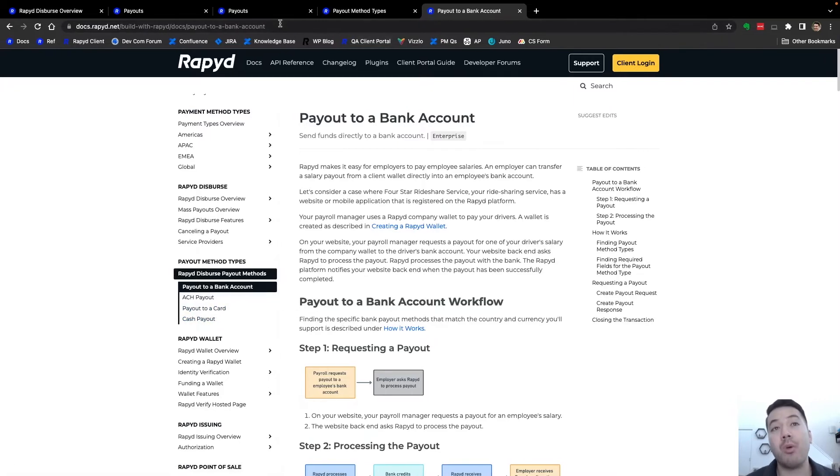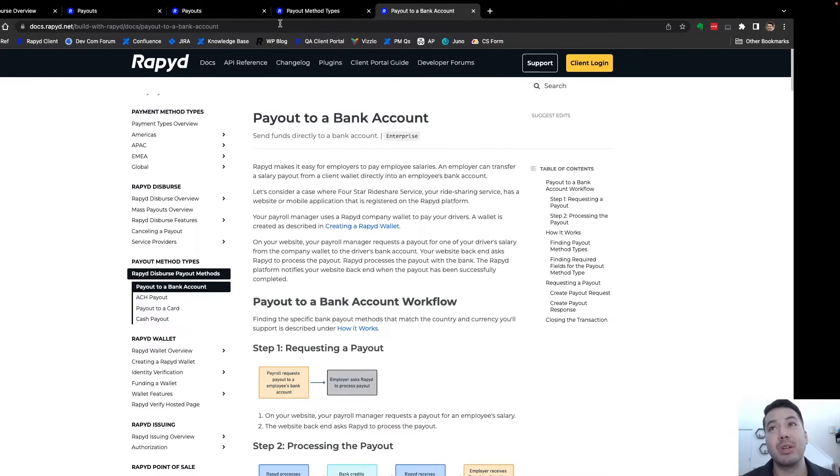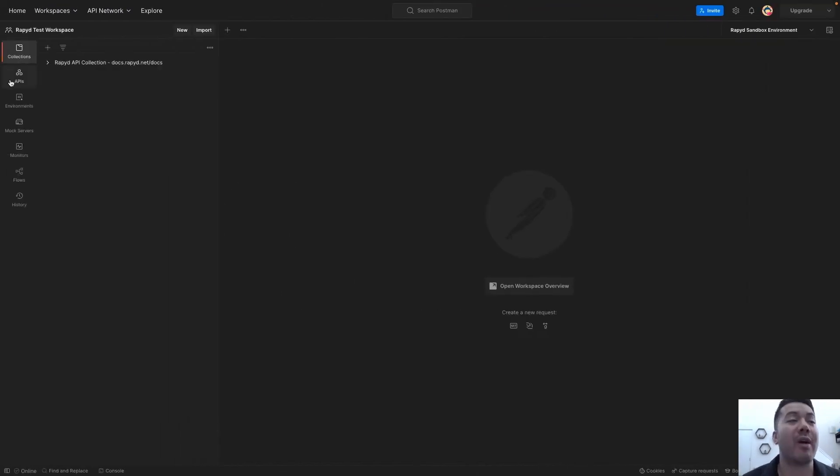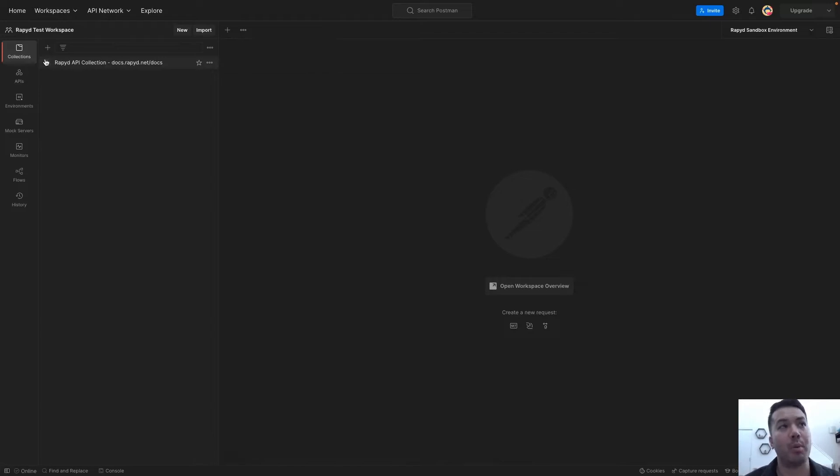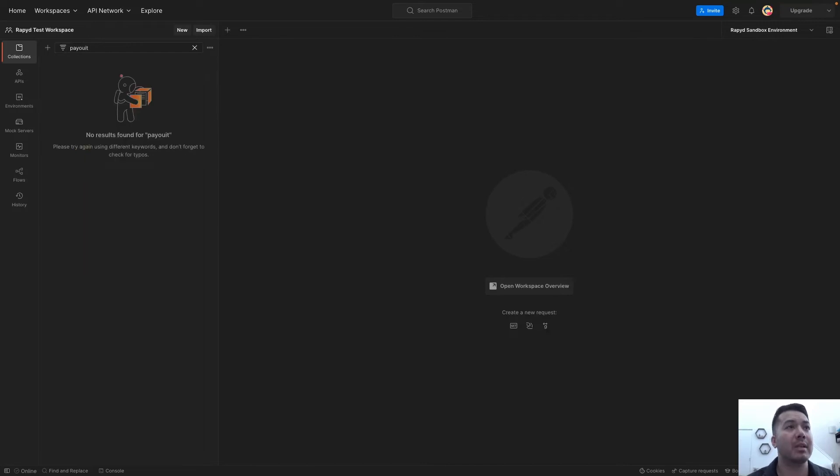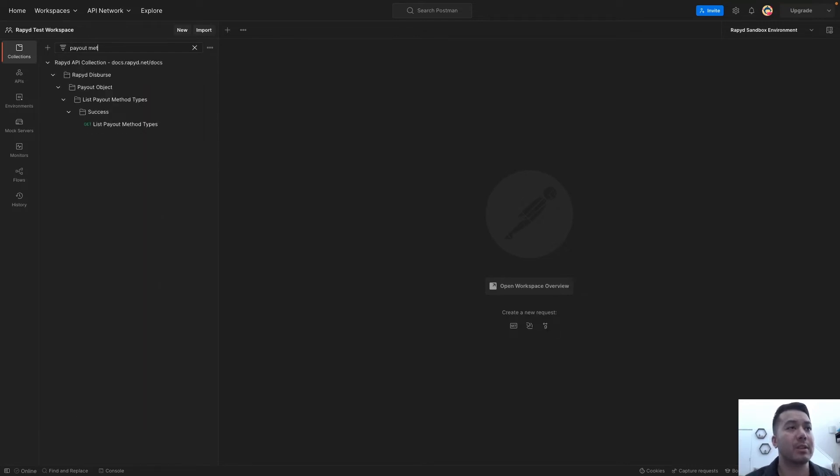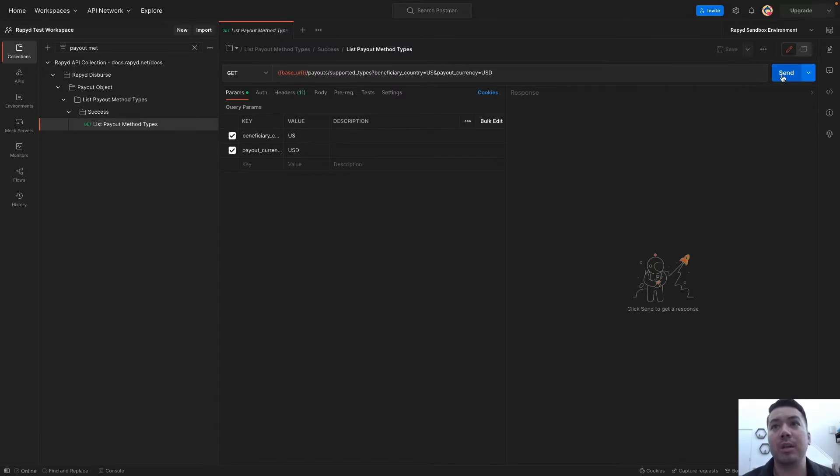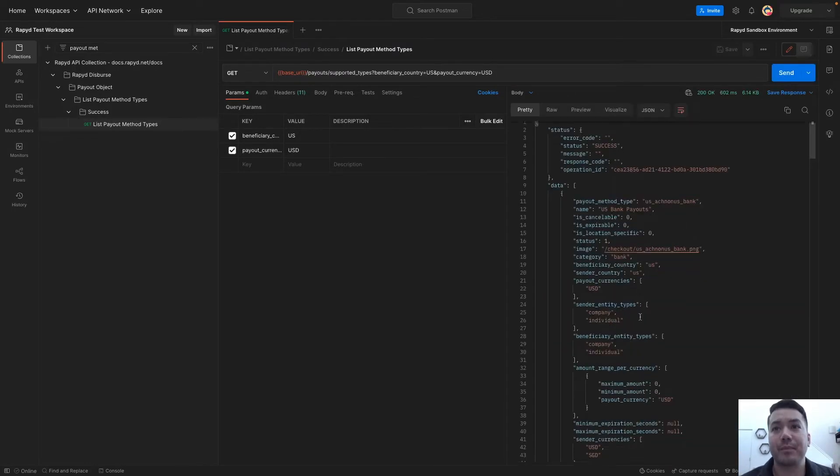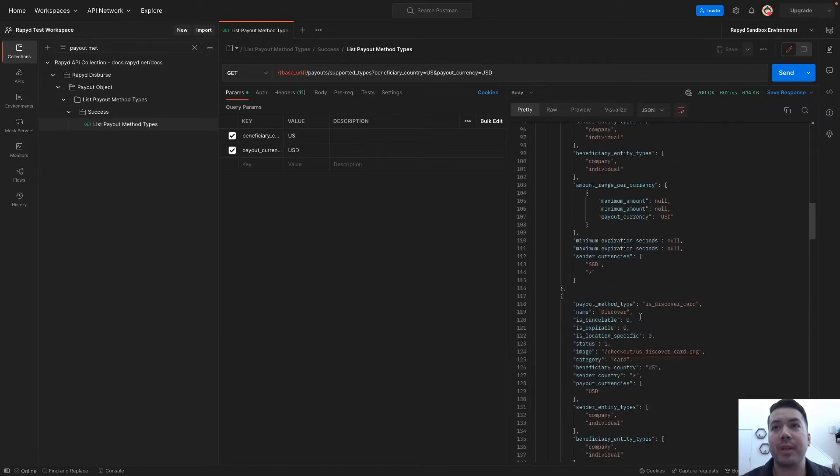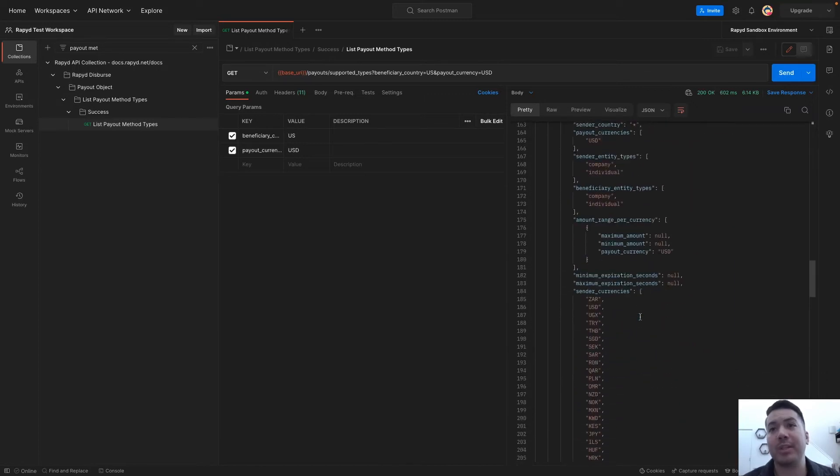I'm going to head over to Postman where we will be working. If you haven't gotten started in Postman, there's a video you can follow to make your first API call, download Postman, and get started in client portal. The first thing I am going to search up is list payout method types. This is just for United States and the US dollar.